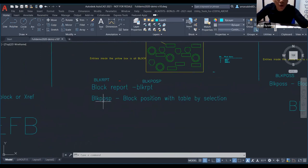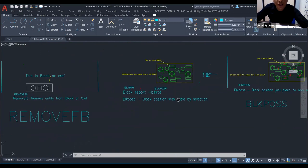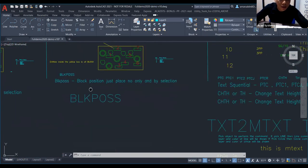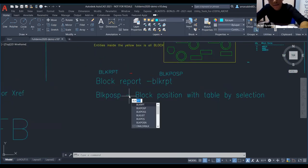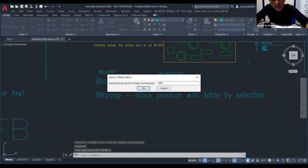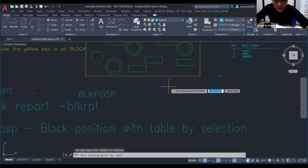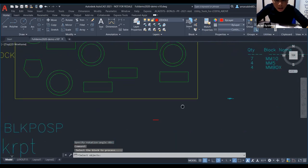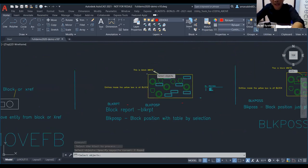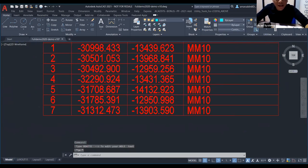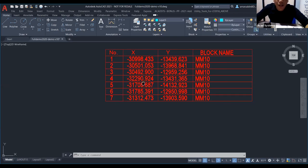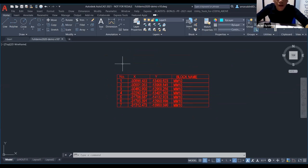Next is BLKPOSP — Block Position with Table Part Selection. Same way, just type BLKPOSP and press Enter. Type OK for the UCS origin, enter block name MM10, set starting position, then select the objects. It will detect the MM10 block. It will generate a table with X and Y coordinate axes so you can trace the coordinates and how many are in the block.